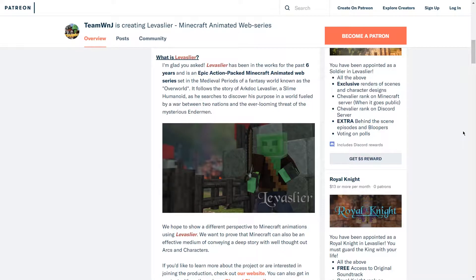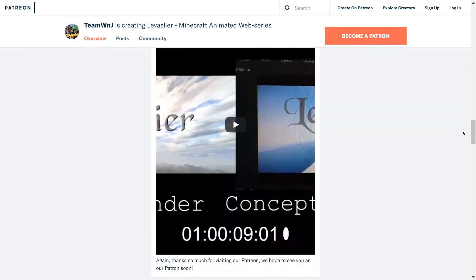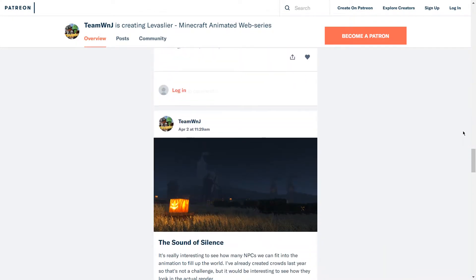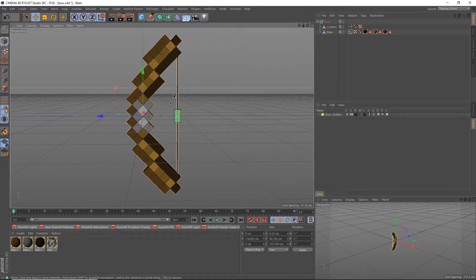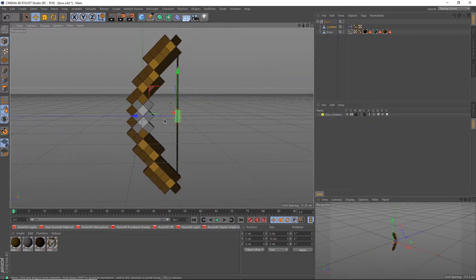This video is sponsored by my kind supporters on Patreon. If you'd like to become a patron yourself, you can find my Patreon page on patreon.com/teamwnj or link in the description down below. What's up survivalists, it's Shane from Team WNJ here.